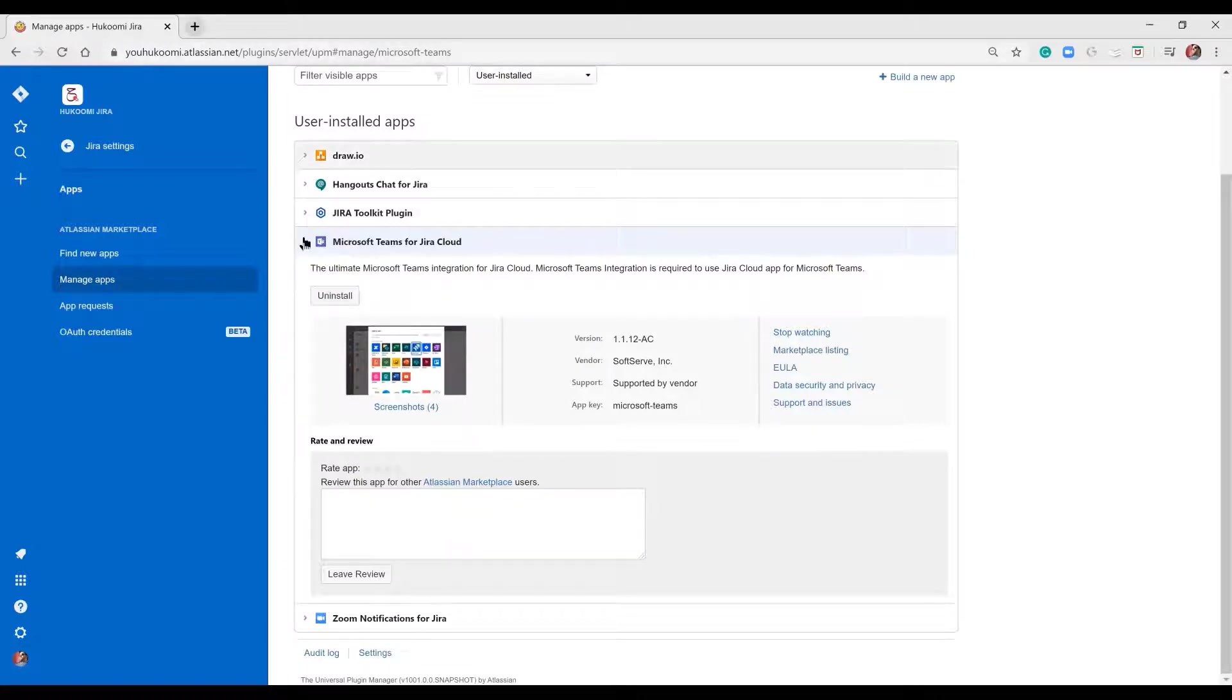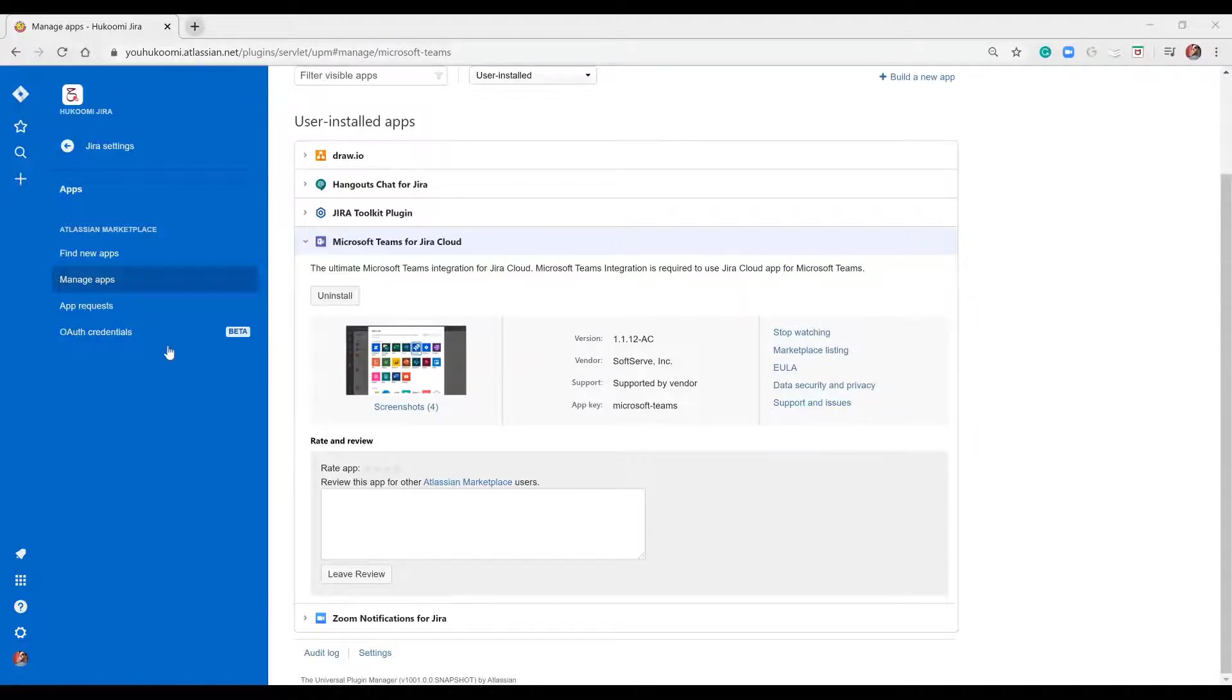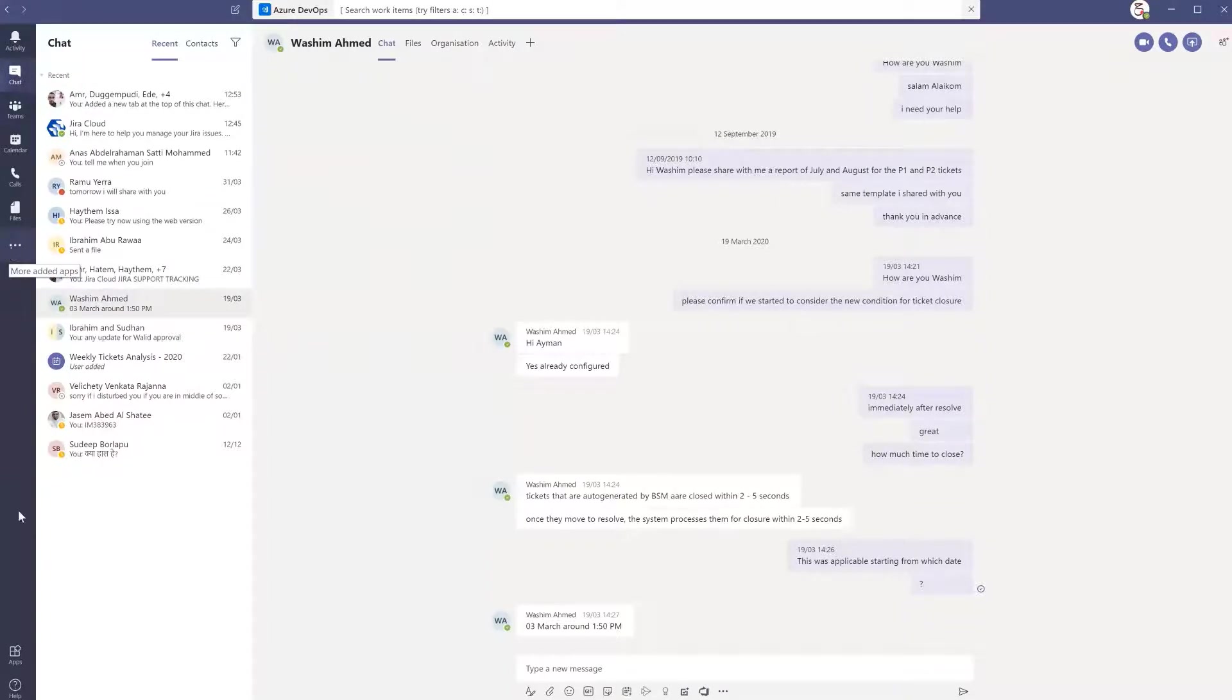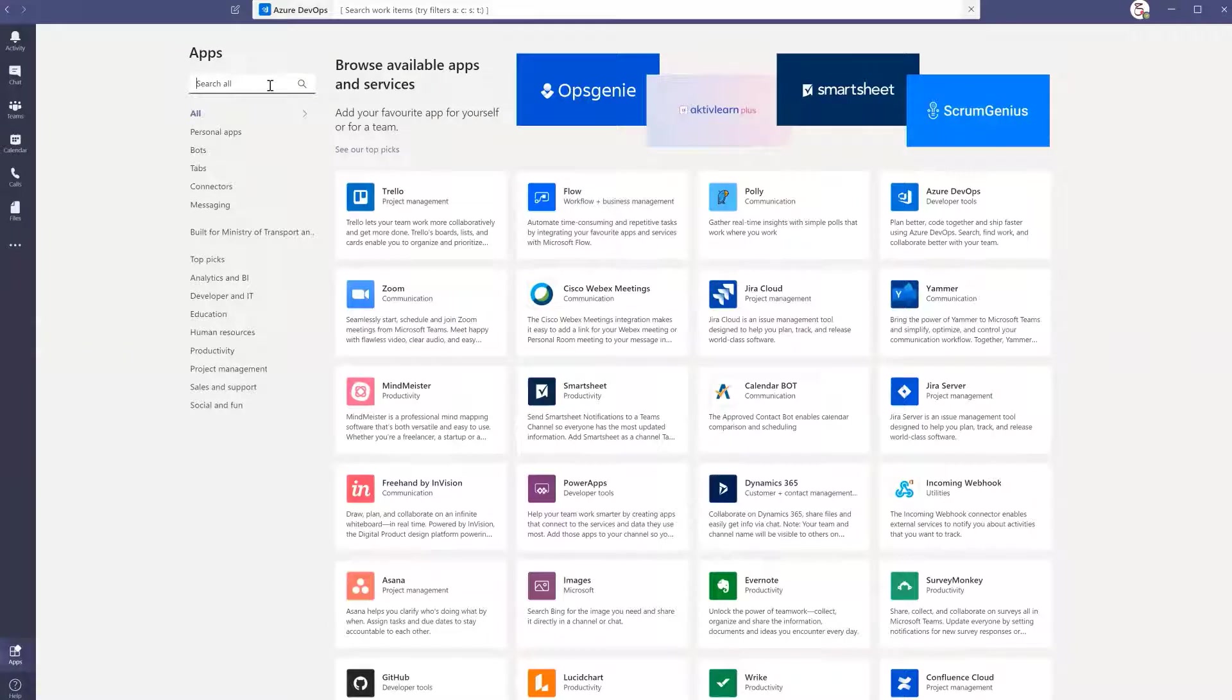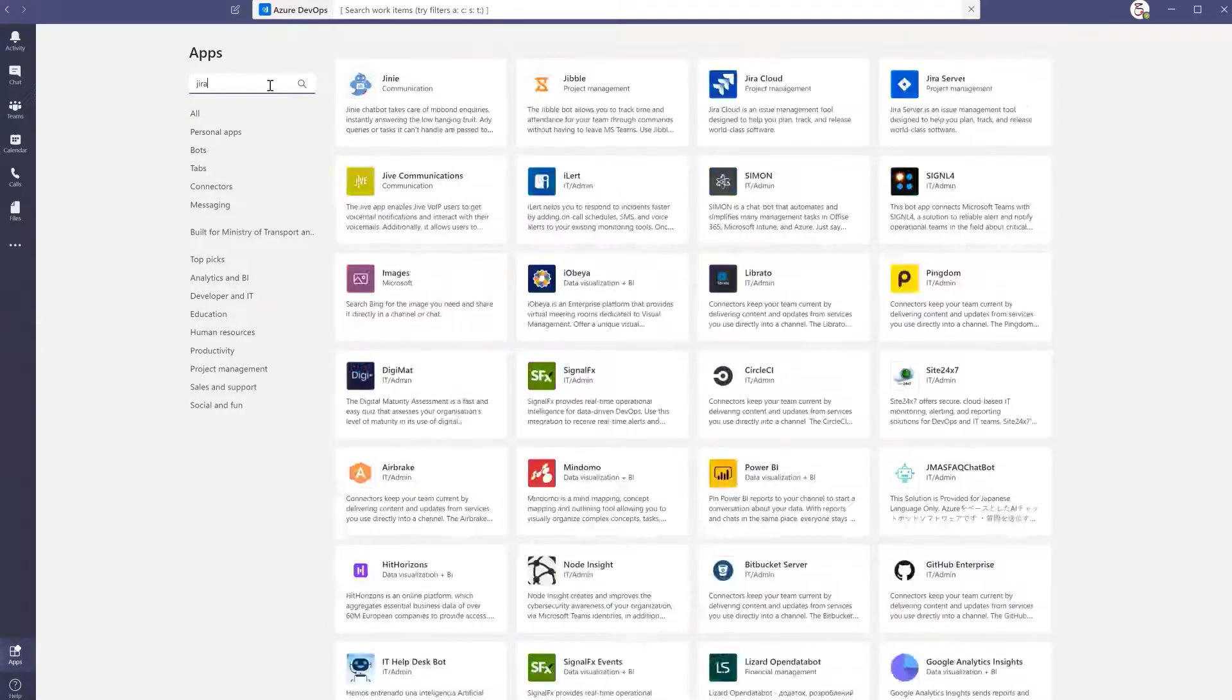The next step is to go to Microsoft Teams and do the second main configuration step, which is adding the Jira app inside Microsoft Teams. I will go to apps and search for Jira Cloud.